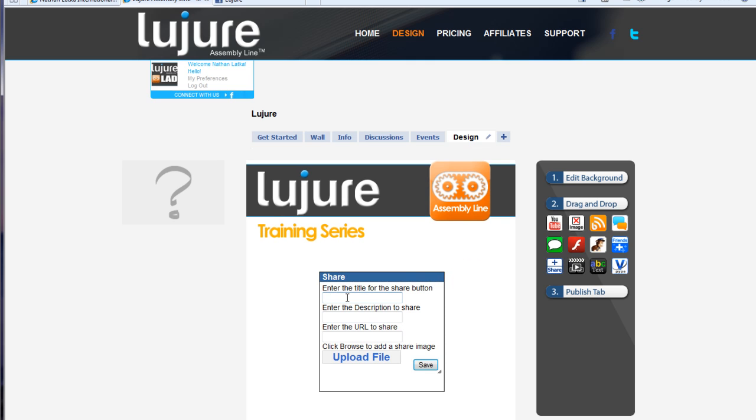Next, enter the title of the share button. Enter the description that you would like individuals who visit your fan page to share.